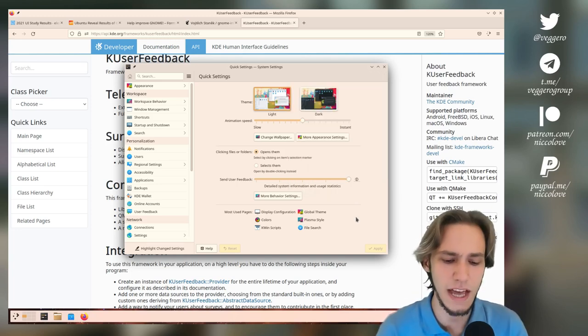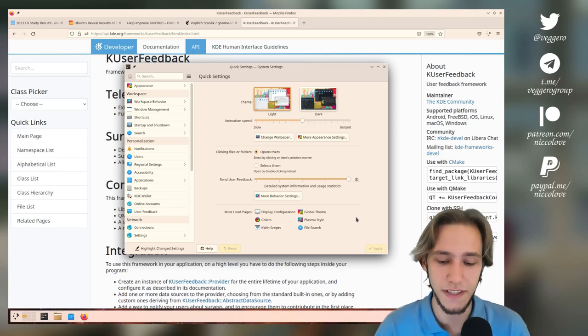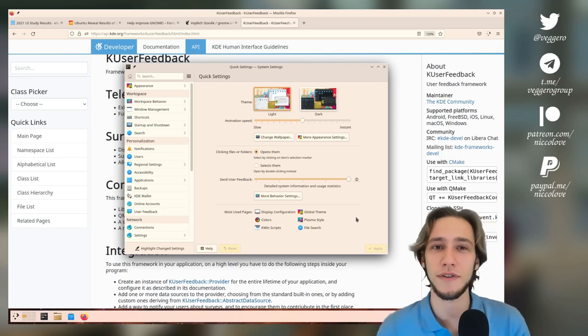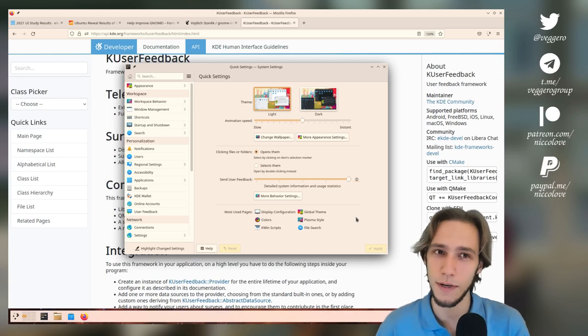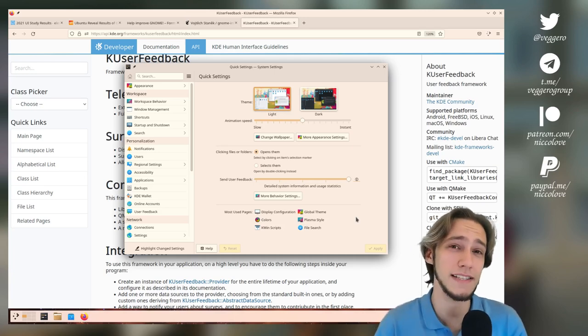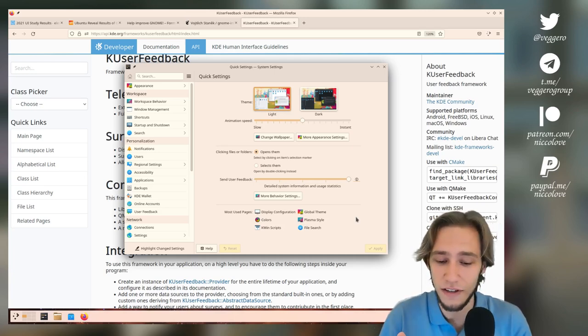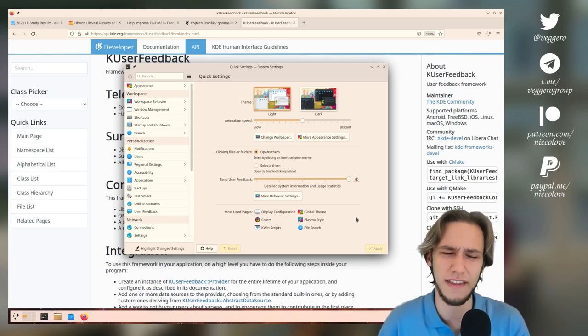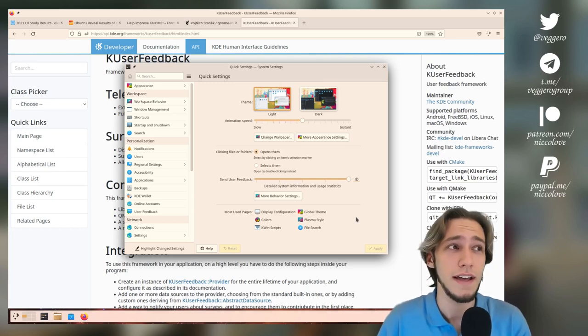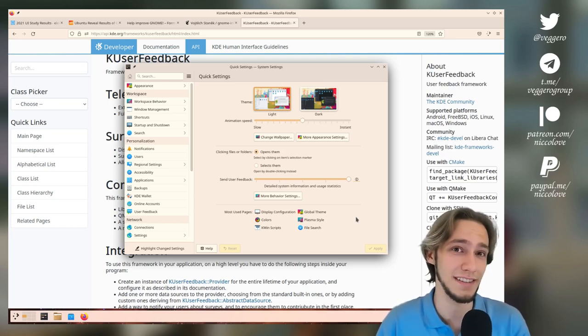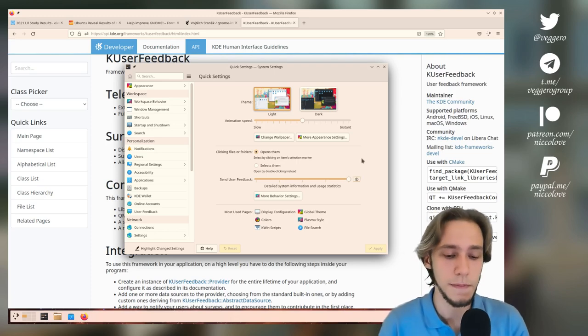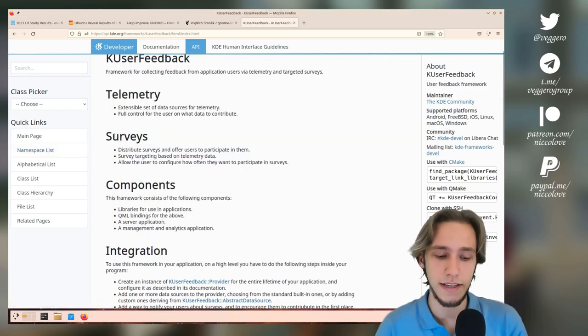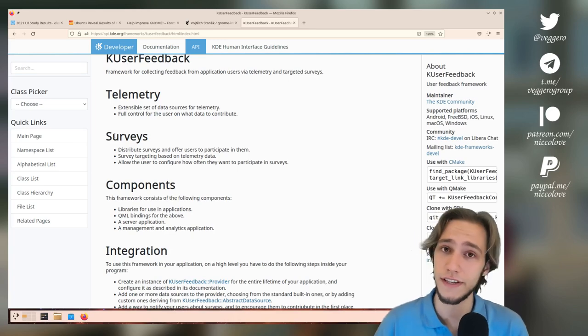It does have some issues such as the most important things that we would like to know about, that we would probably ask in a survey, are not available here. For reasons such as whether you're using single-click versus double-click is not included, and that's something we're very interested in, so that's a bit of a pity. Also, it's very interesting that in theory KUser Feedback does support surveys as well. I've never actually seen that used.